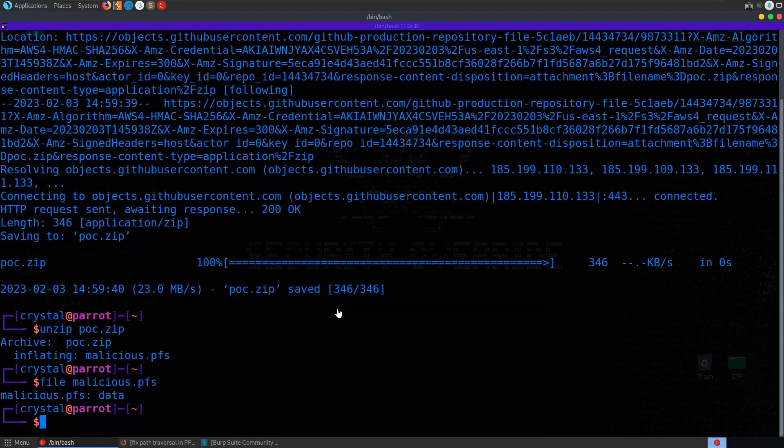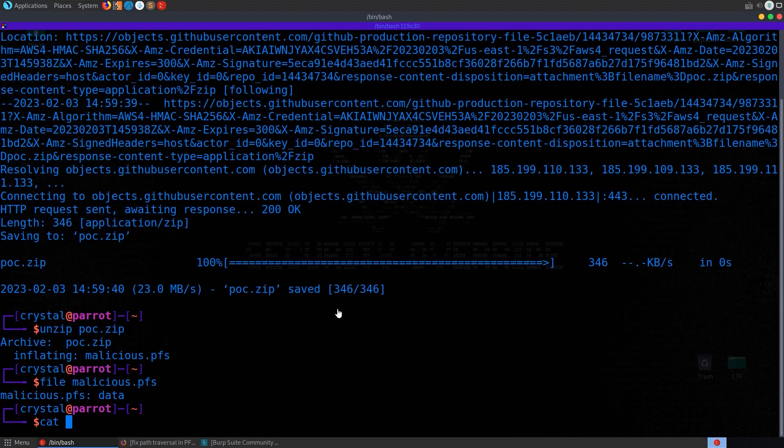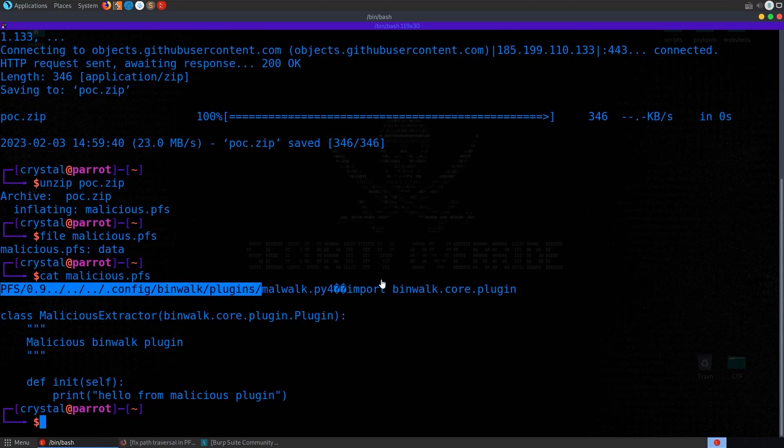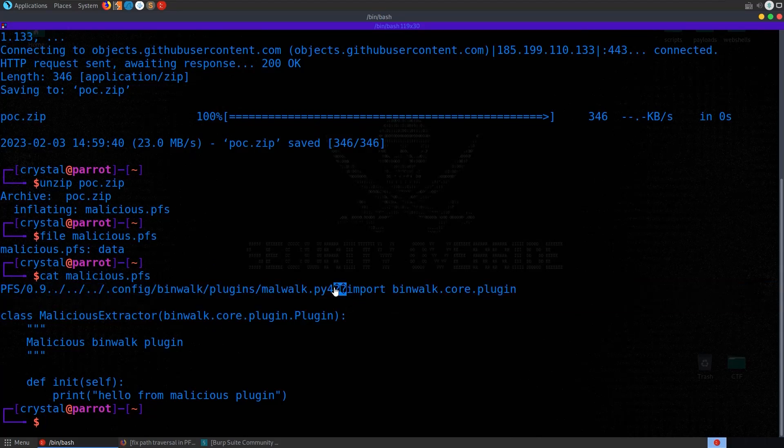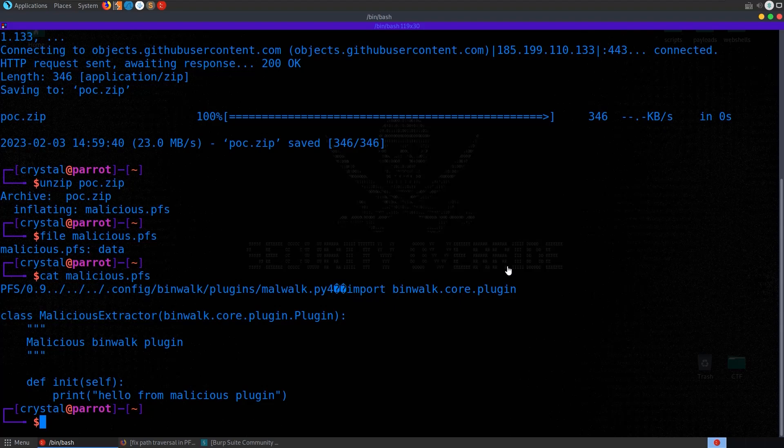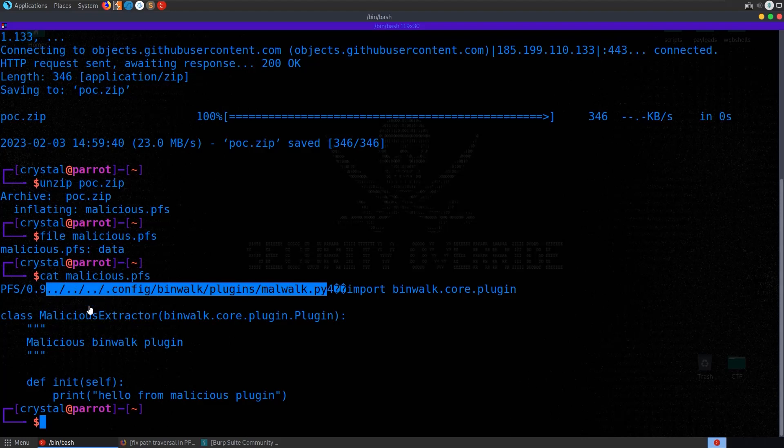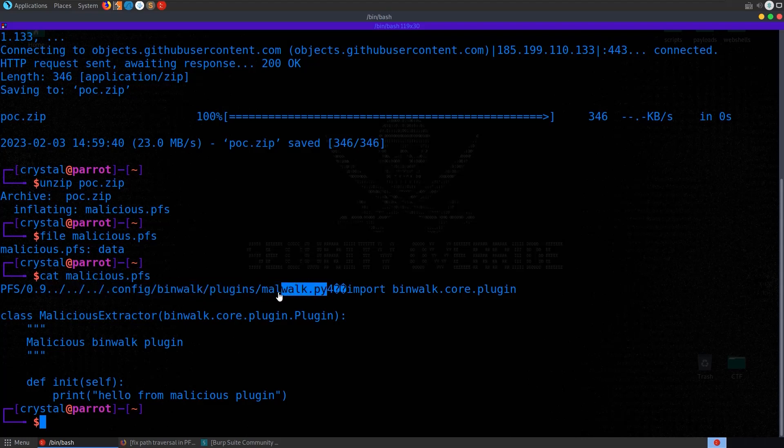So let's have a look at the file type. It just says data. I can try and print it out and it actually is mostly looking okay. We've got a couple of question marks here, so unrecognized characters, but it's pretty much understandable. So we can see this is the location. It's going to try and write it to dot dot slash dot dot slash dot dot slash. It's going back through those directories into the config, into binwalk, into plugins, and then it's going to write this malwalk dot py.